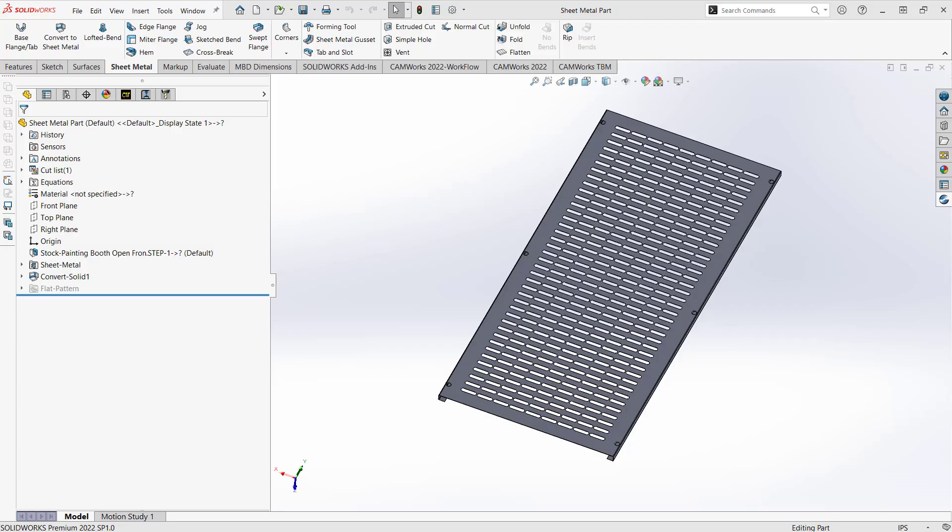Hello, my name is Mark Pimentel. I'm a CAM Application Specialist here at Hawk Ridge Systems, and in this video I'll be showing you how to CAM program a sheet metal part.